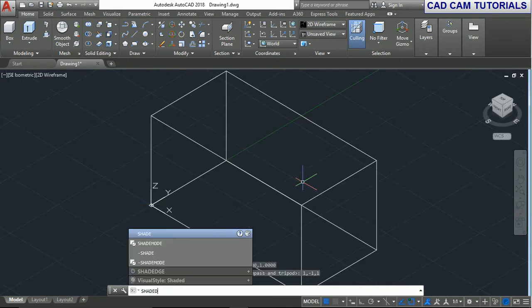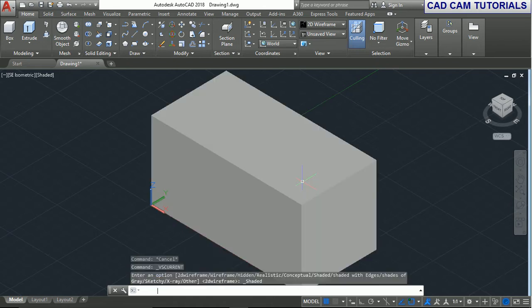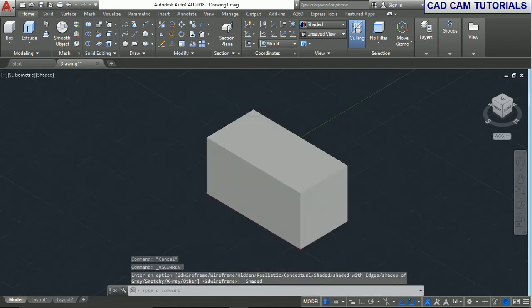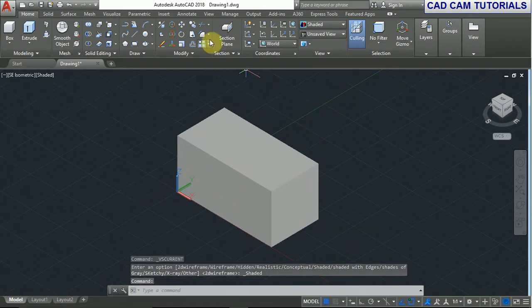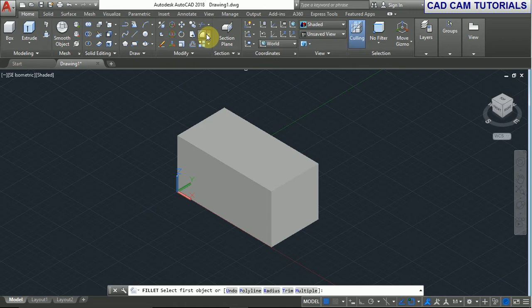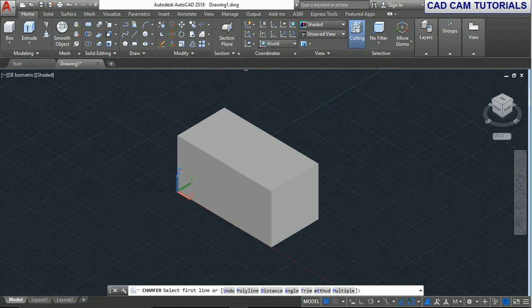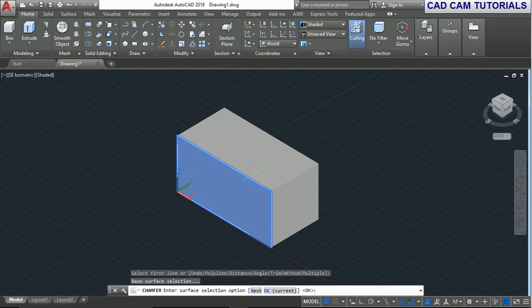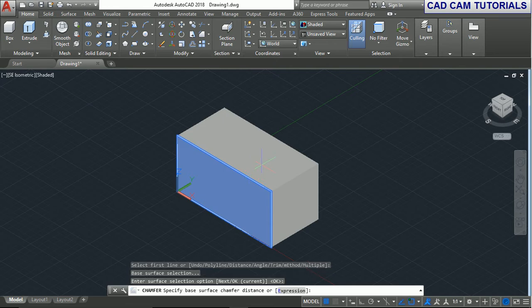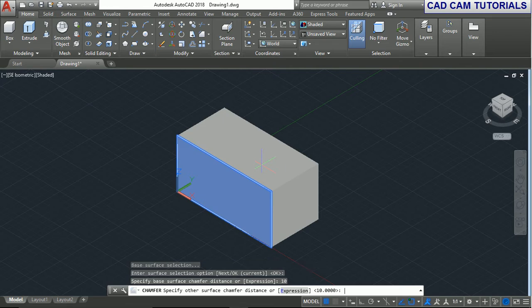Now we use the chamfer command. First select the first line, enter, select, enter the surface selection option. Okay, now the surface chamfer - base surface chamfer distance is 10 and the other surface chamfer